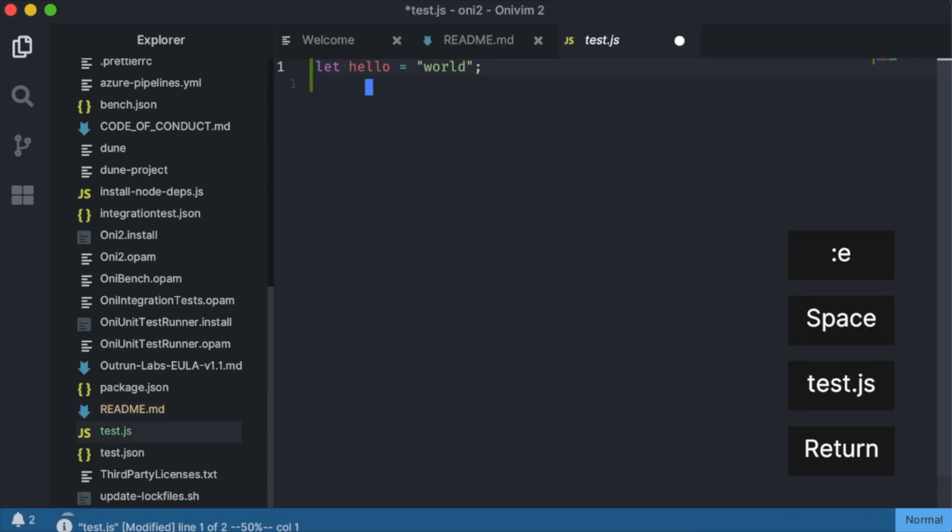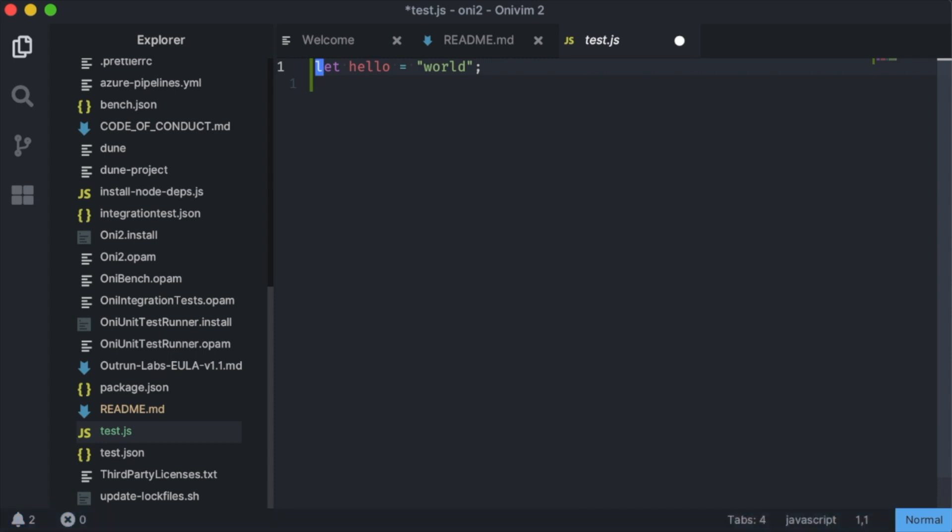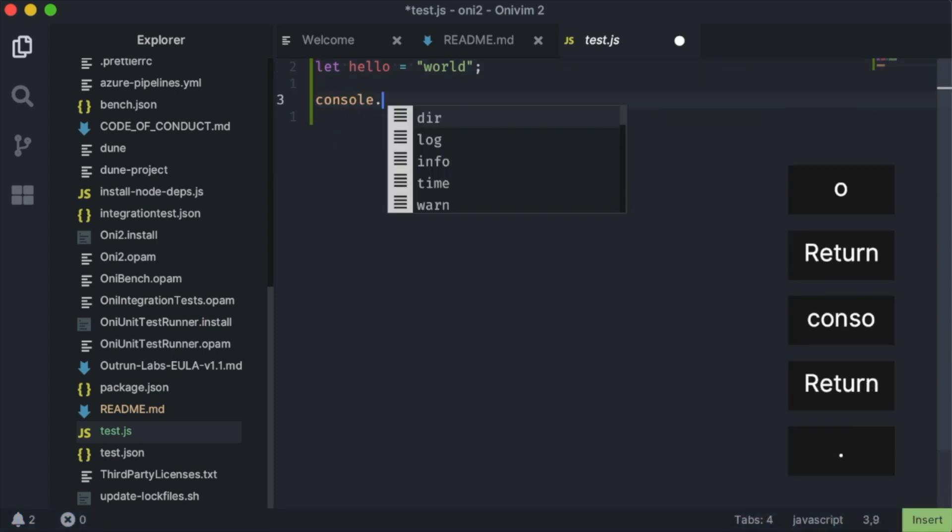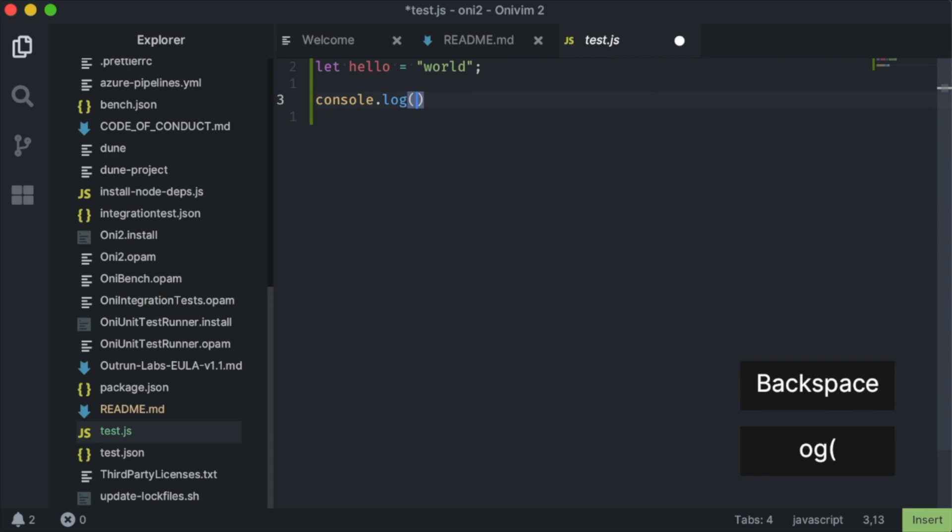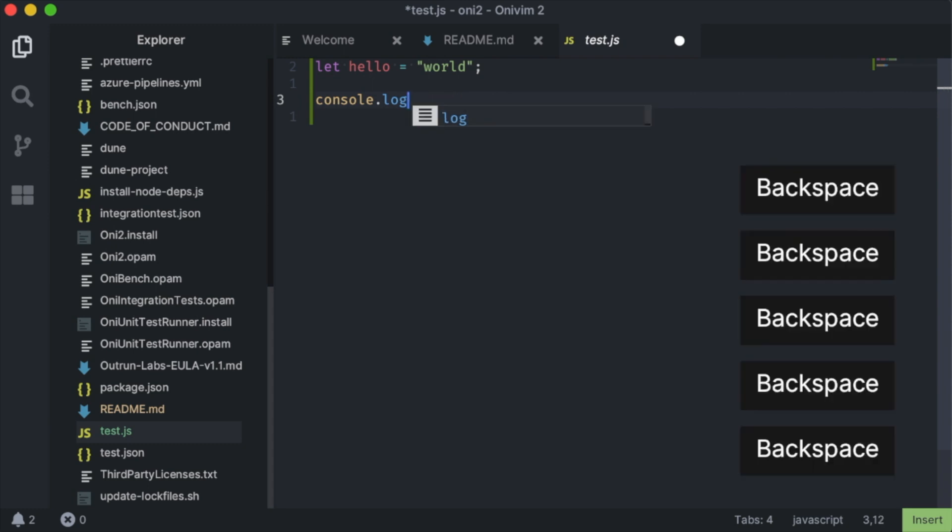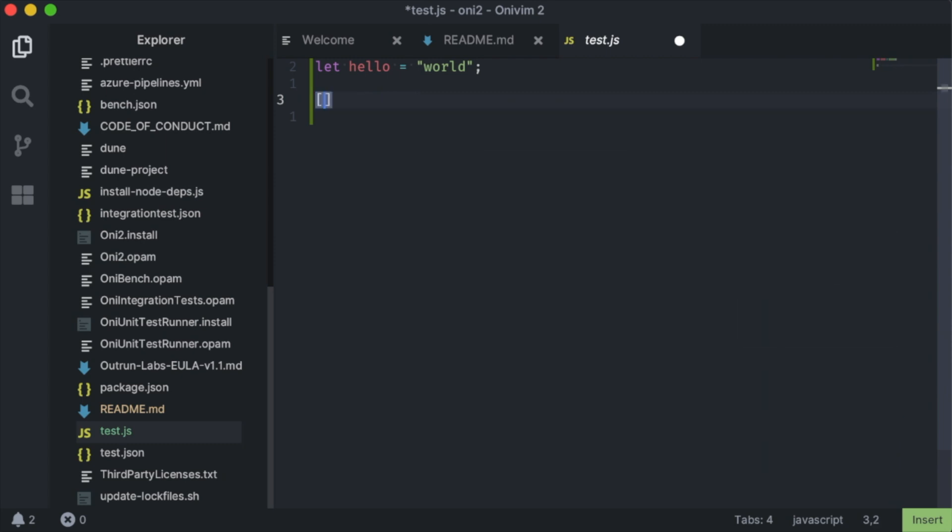The last input related item that I want to talk about for 0.4.0 is auto-closing pairs. These are now turned on by default, and we use the language configuration from VS Code extensions to figure out which auto-closing pairs are supported. If I type any of these auto-closing characters, like parentheses or a bracket, the corresponding pair will be inserted, and I can backspace to get rid of them both.